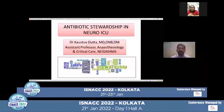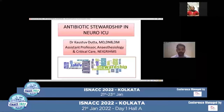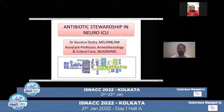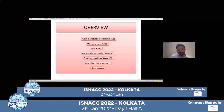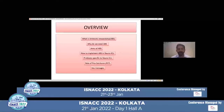Good evening everyone. New York greetings to one and all. At the outset, I'd like to thank the organizers of SNACK 2022 for giving me the opportunity to speak on a topic that is very close to my heart. Today's discussion is antibiotic stewardship in neuro ICU. I'll be speaking on what is antibiotic stewardship, why we need it, the various aims, and how to implement it in neuro ICU, problems specific to neuro ICU, and the role of biomarkers — specifically procalcitonin — and key messages at the end.